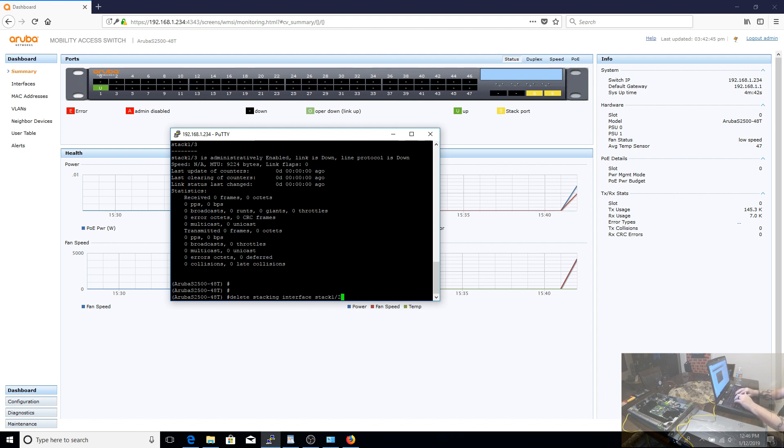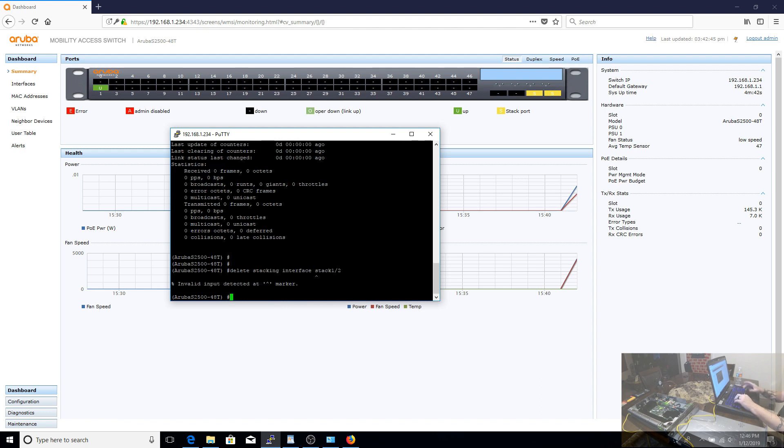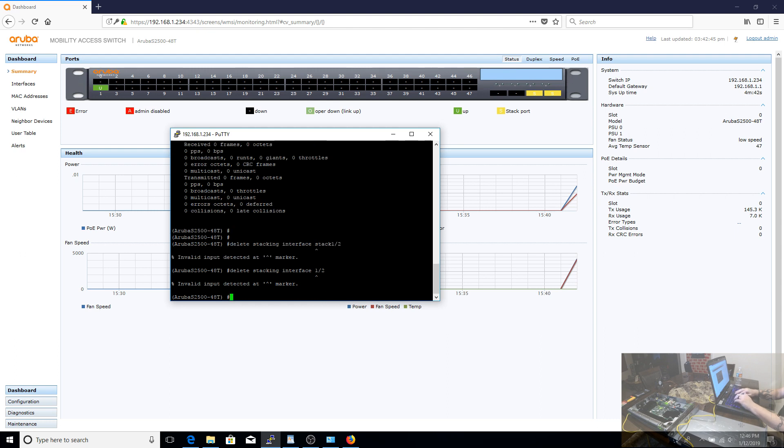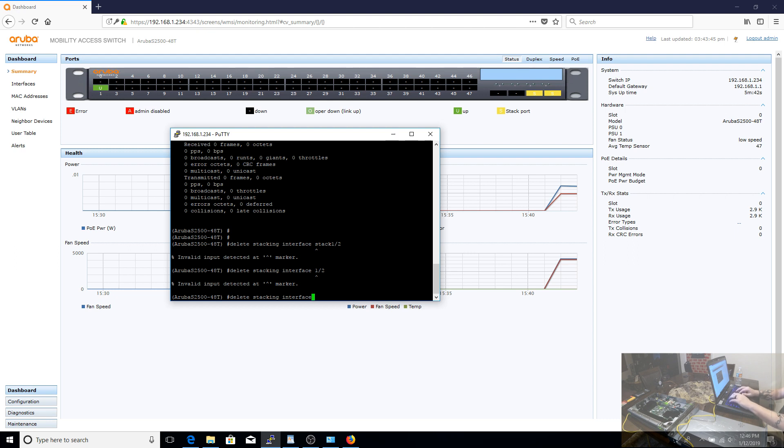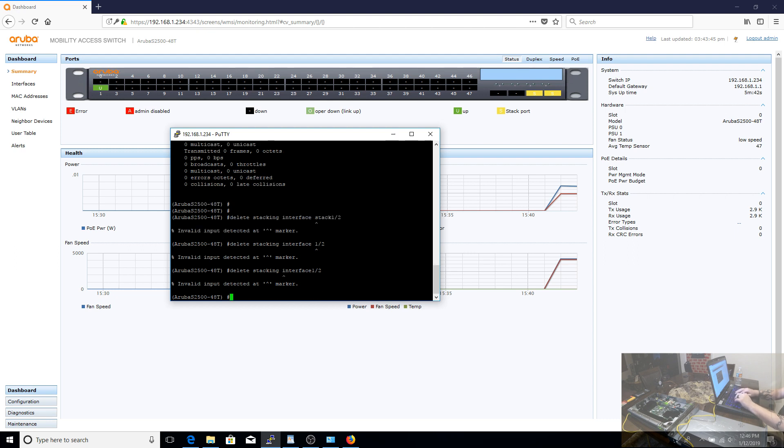Now what I do like about the Aruba CLI, much like the Cisco, it has the tab completion and the question mark to show you the available commands. So once I decided to stop trying to do this from memory and actually use those autocomplete commands, it was actually really easy to figure out the right syntax to delete the stacking interfaces.